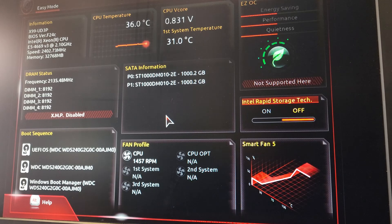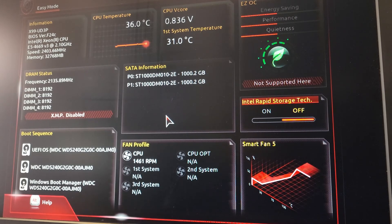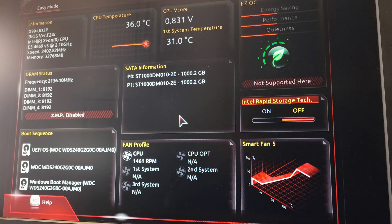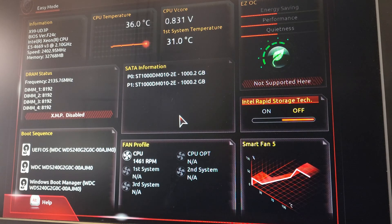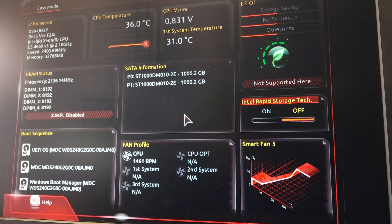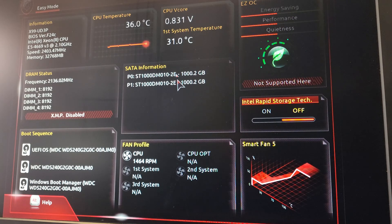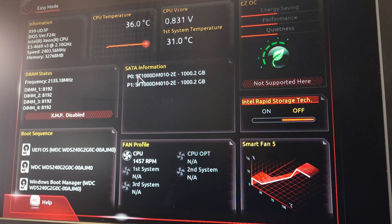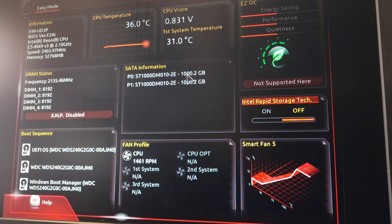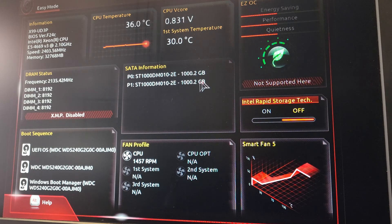Once you've entered your BIOS, for me I have a Gigabyte X99 board, I just press delete to get to my BIOS. Here are the two drives, we have the two Seagate drives right here, both one terabyte.